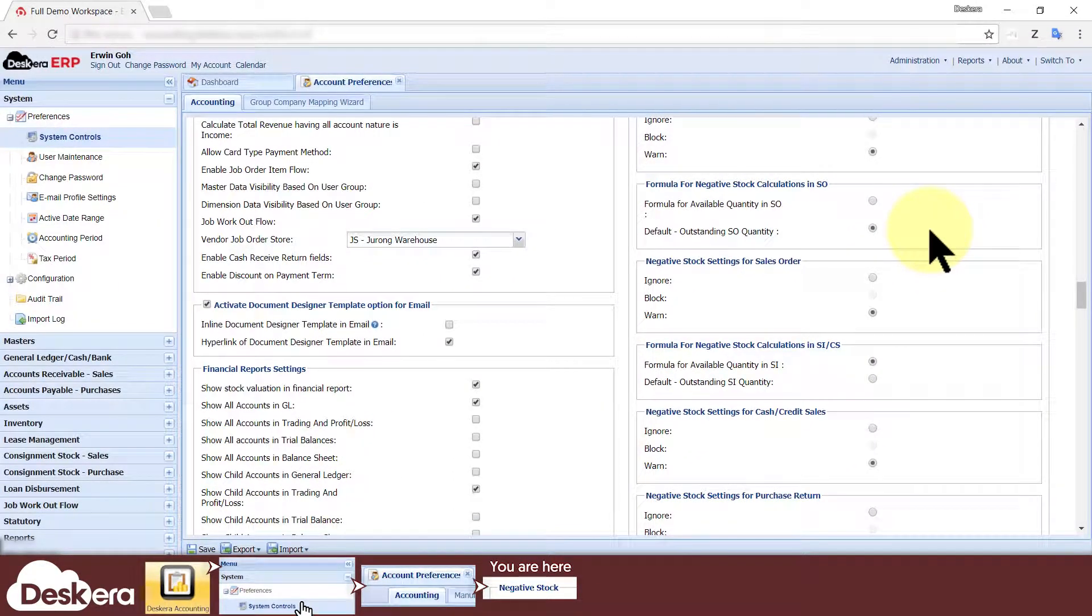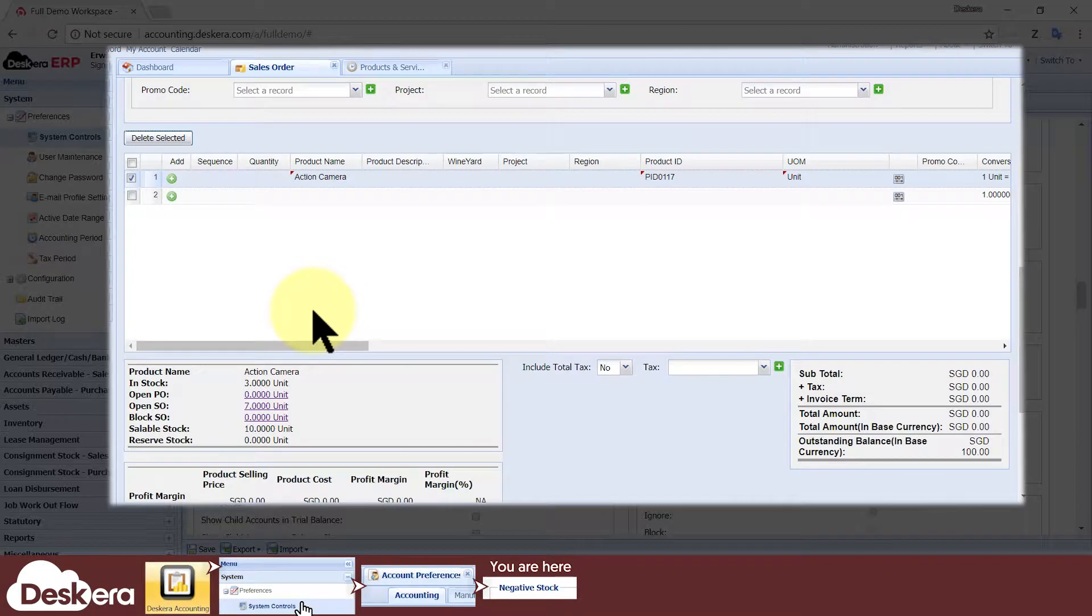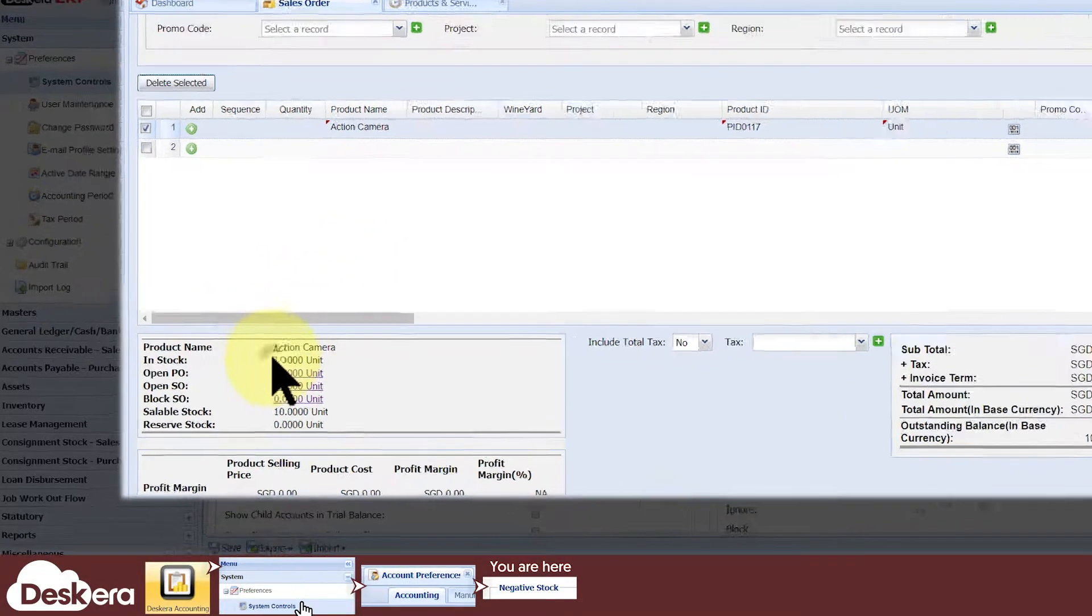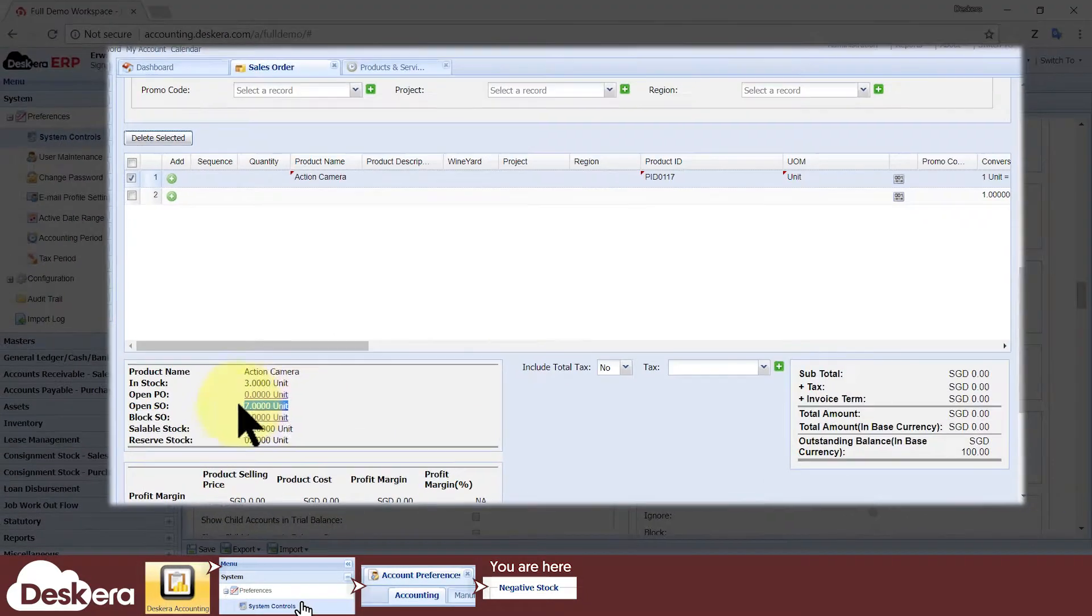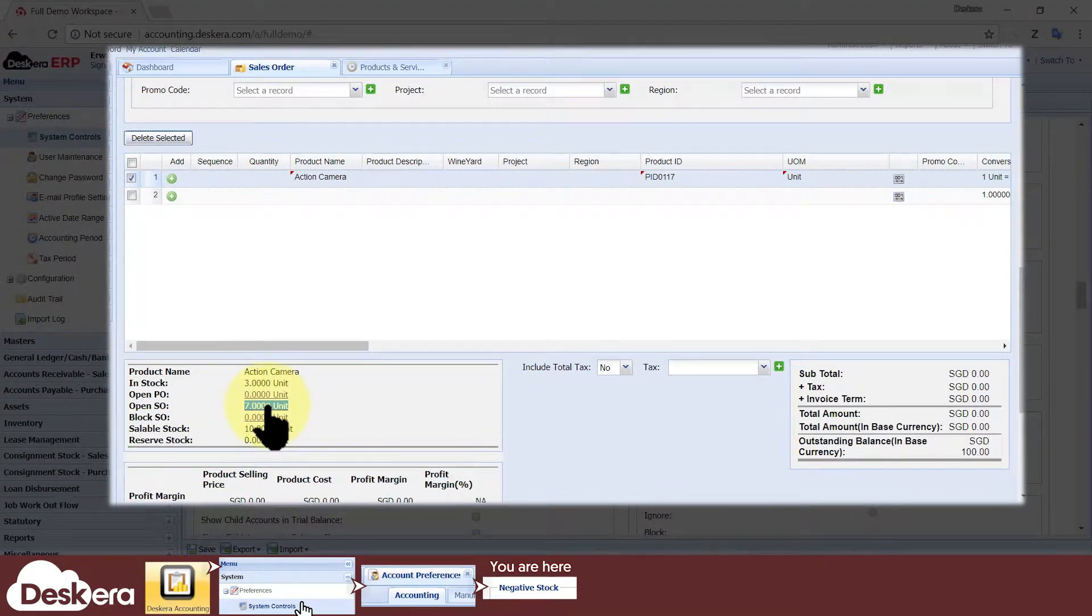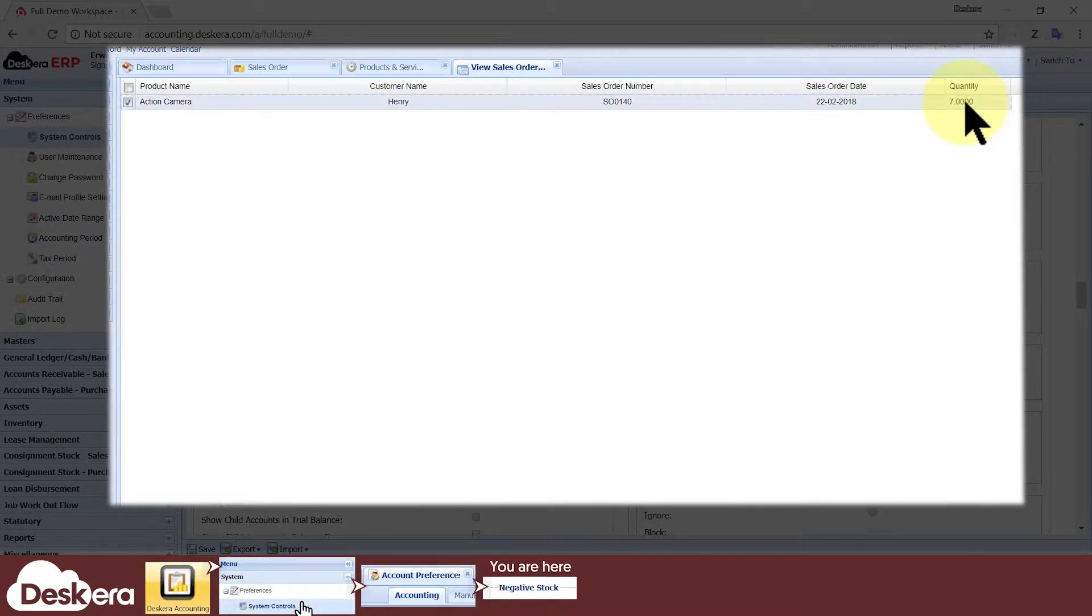If you select the latter option, then when your users create a new sales order, the in-stock quantity that they see for a product in the line item section will be the leftover quantity that isn't used by other sales orders.